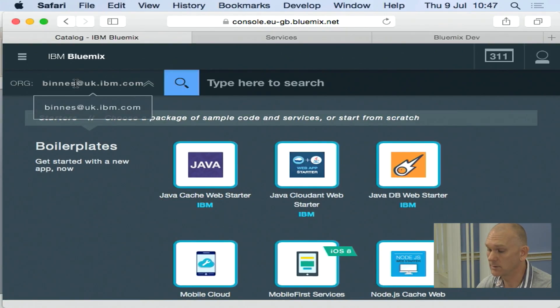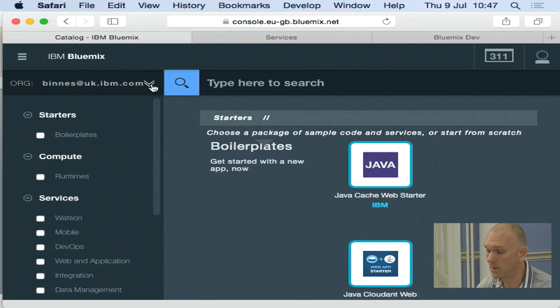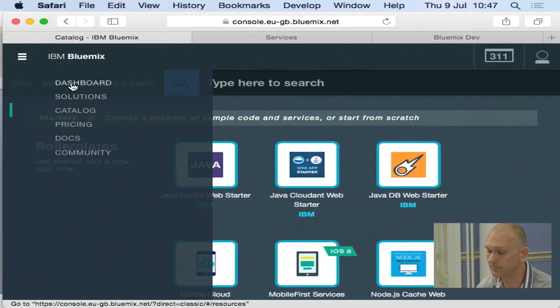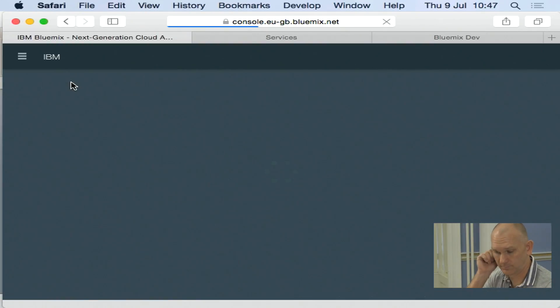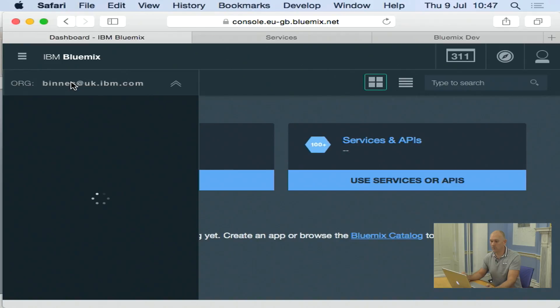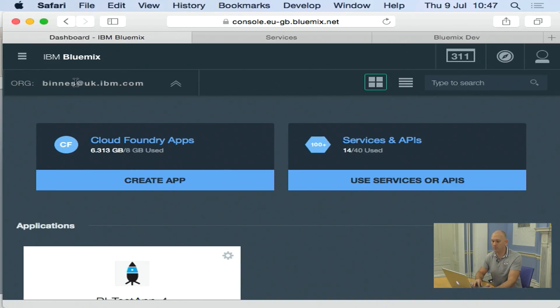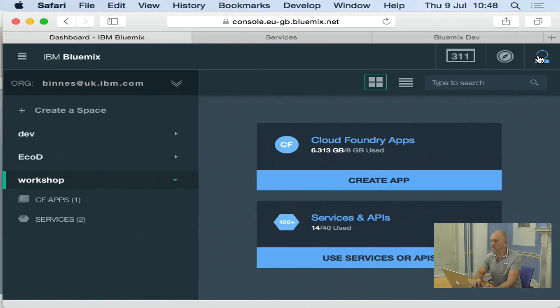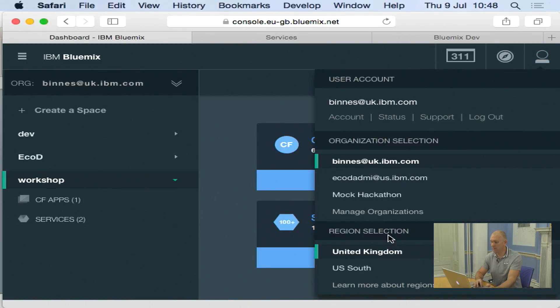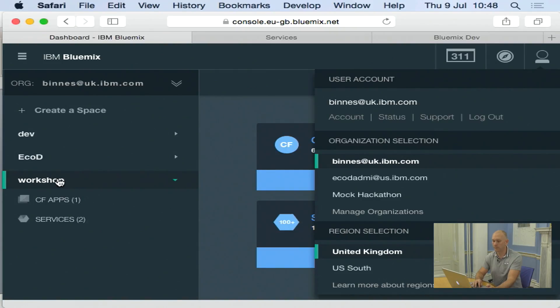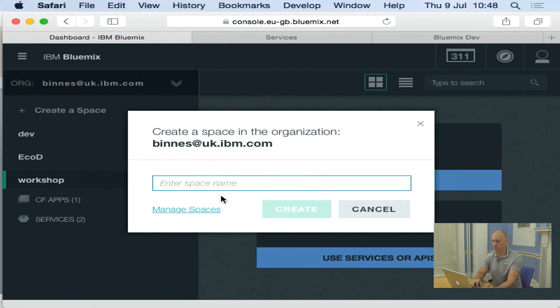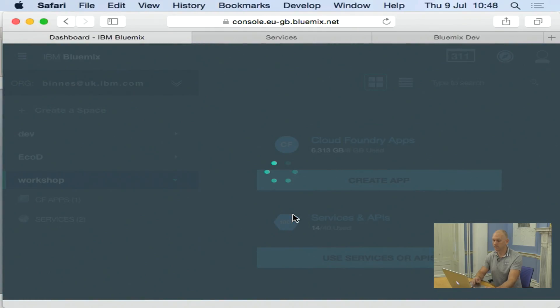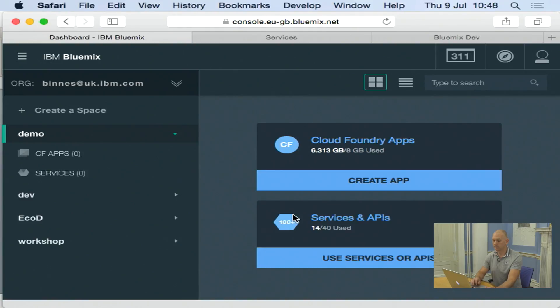And then the last thing I'm going to show you is within your organization. So I come back into the dashboard. You see here I'm running within my home organization. You'll see that I'm running within the United Kingdom region. And I'm actually in a space called workshop. So it's very easy to create a new space. I just give it a name and hit create. And then I've got my new space here.